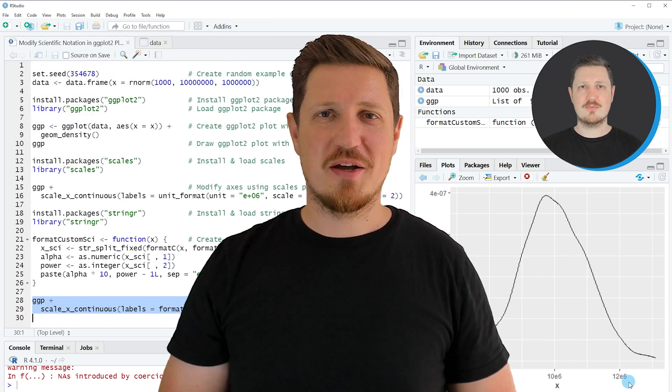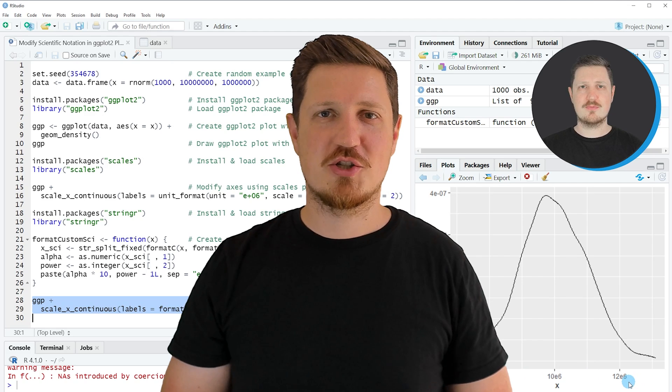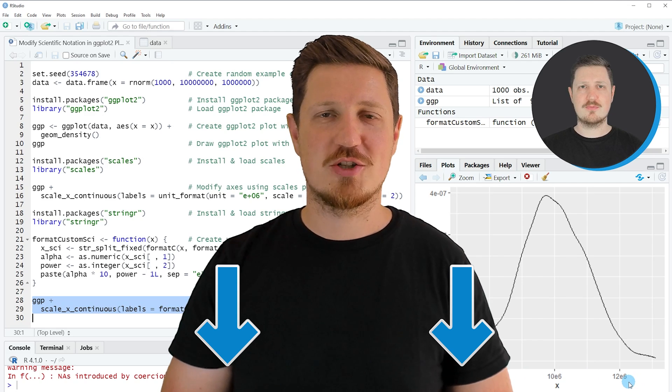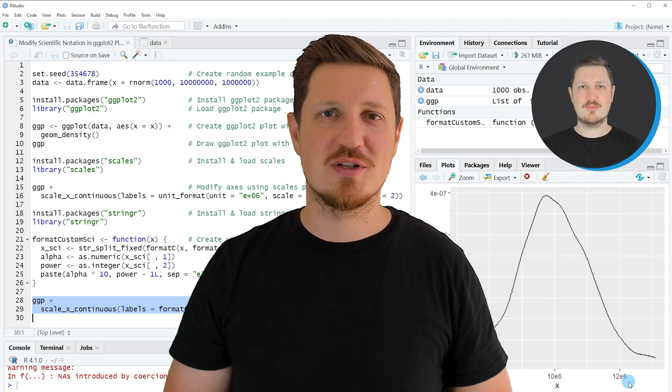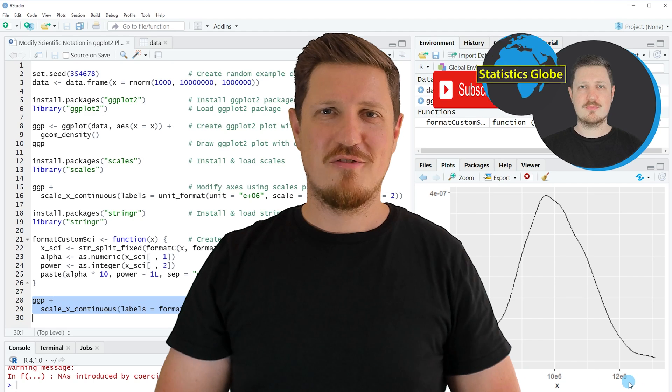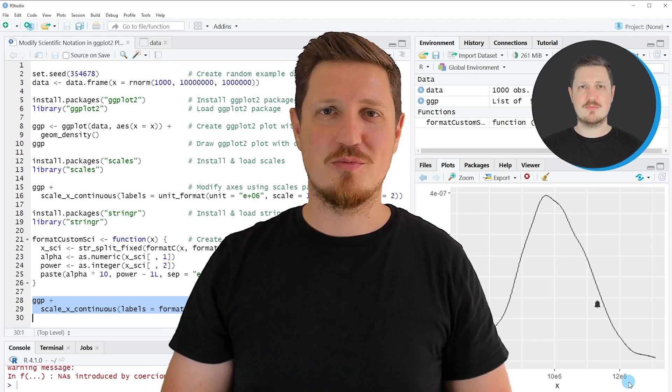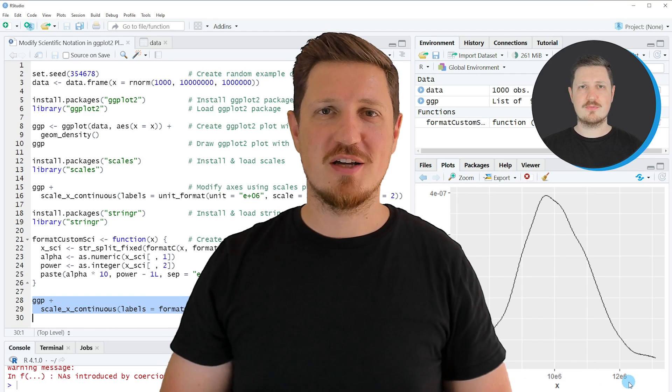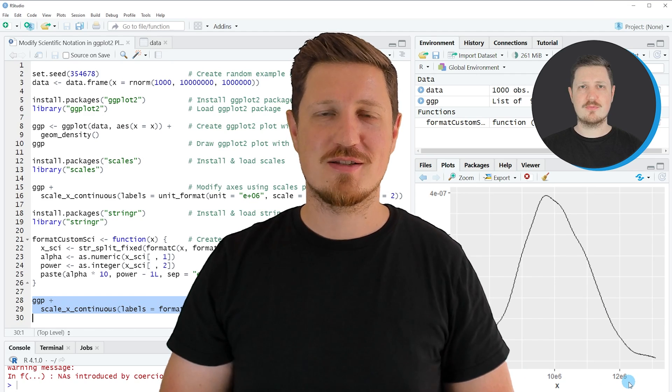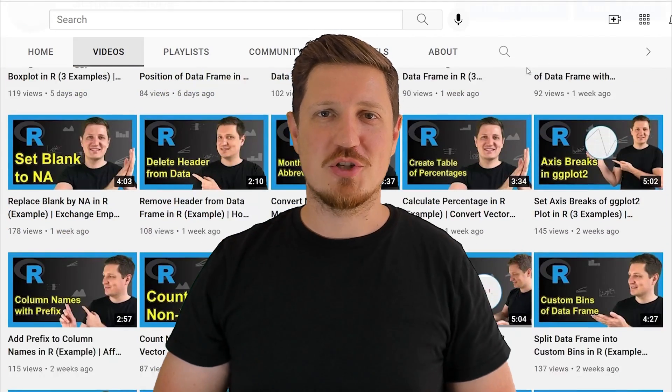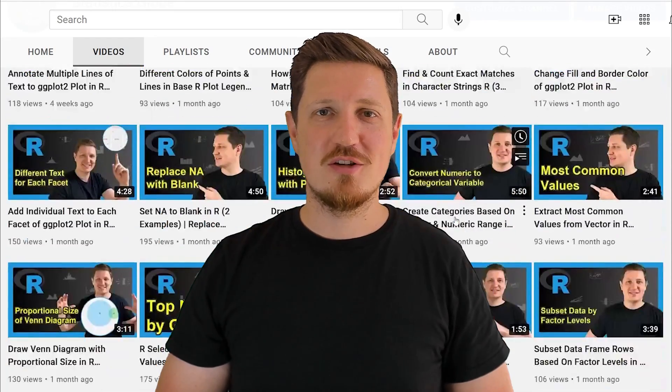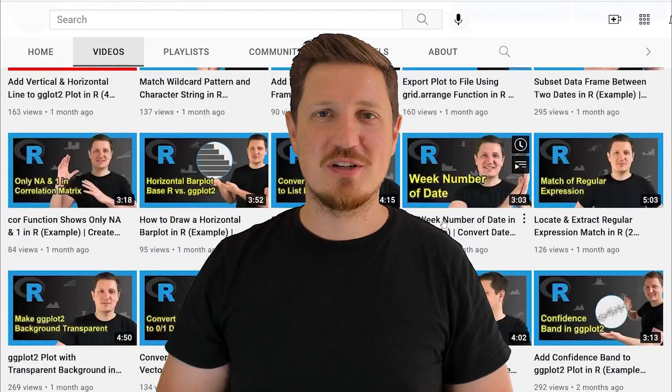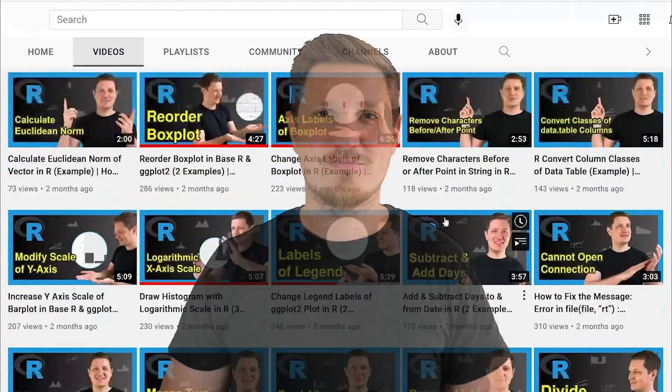If you have liked this video or if you have any questions, let me know in the comments section below. I'll try to respond to all comments as soon as I can. Furthermore, make sure to subscribe to my YouTube channel to get notified about future video releases. I have already published about 500 videos on this channel and I'm releasing new videos on a daily basis. Thanks a lot for watching. See you in the next video.